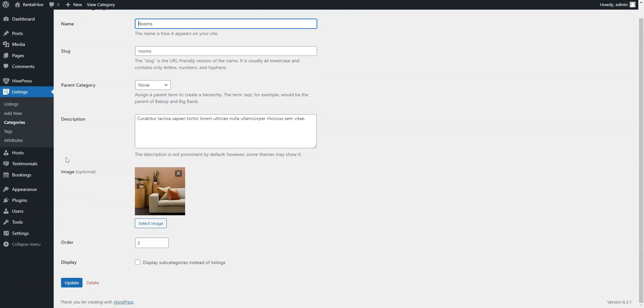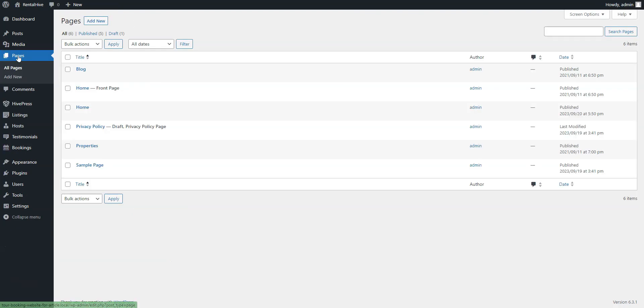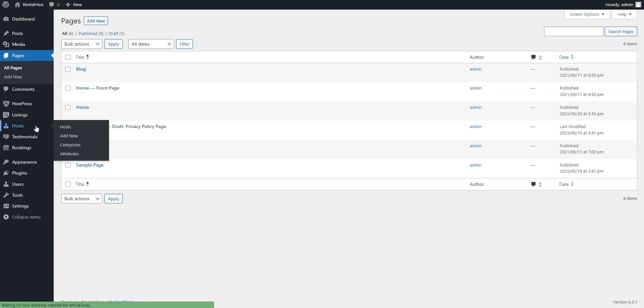Also note that RentalHive is not limited to any niche, meaning that you can use this theme for building a rental website for different goods as well, like sports gear, equipment, clothes, etc.